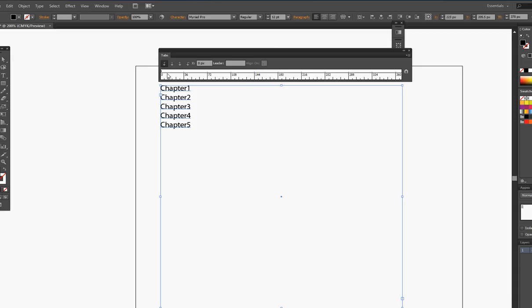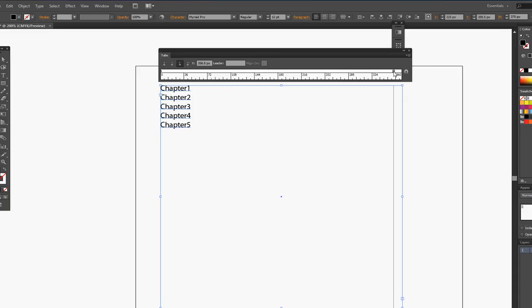First thing to do is click on the right justify tab and bring it all over to about here. Leader, add whatever.